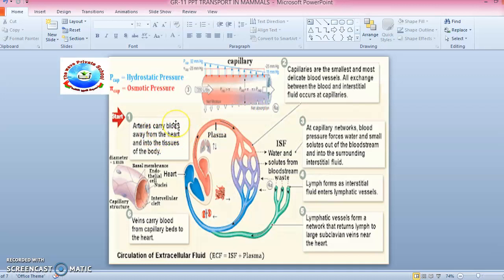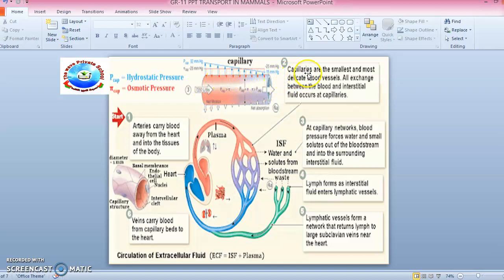To recall the six key points: first, arteries carry blood away from the heart and into the tissues of the body. Second, capillaries are the smallest and most delicate blood vessels — all exchange between the blood and interstitial fluid occurs at the capillaries.